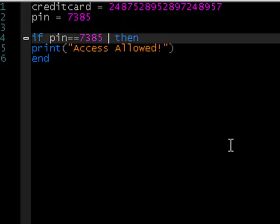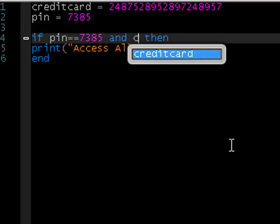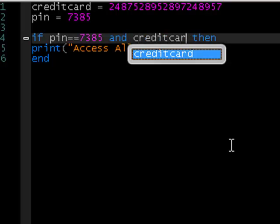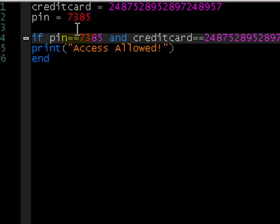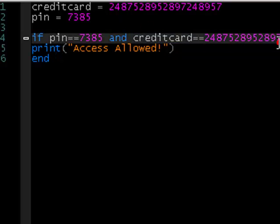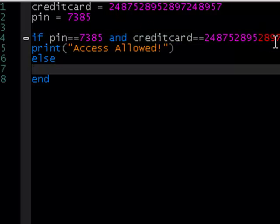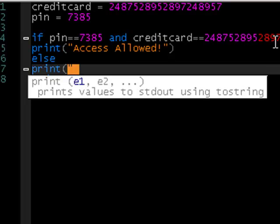If PIN is this AND — we just type AND after the first condition — and then you do your second condition. So if credit card equals equals the value, it's going to say: if the PIN is equal to what we've decided, and if the credit card number matches, then access allowed. Else, access denied.